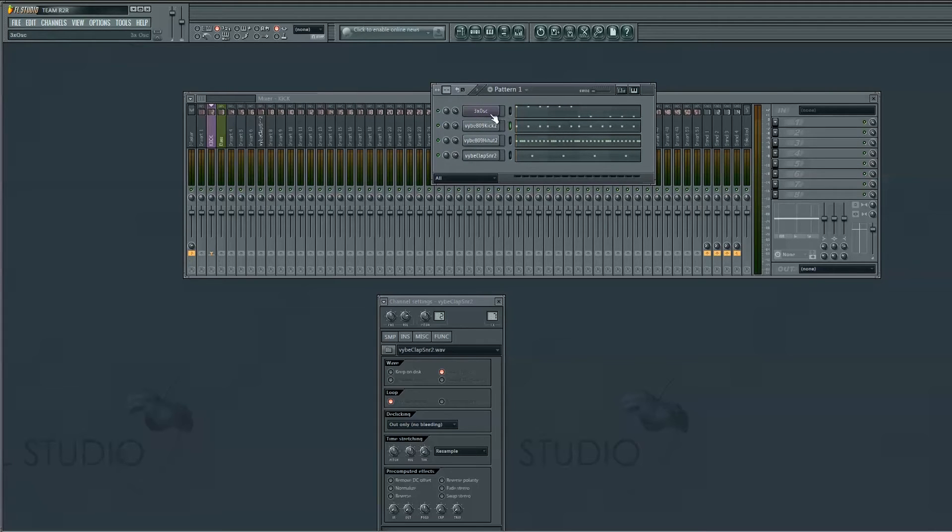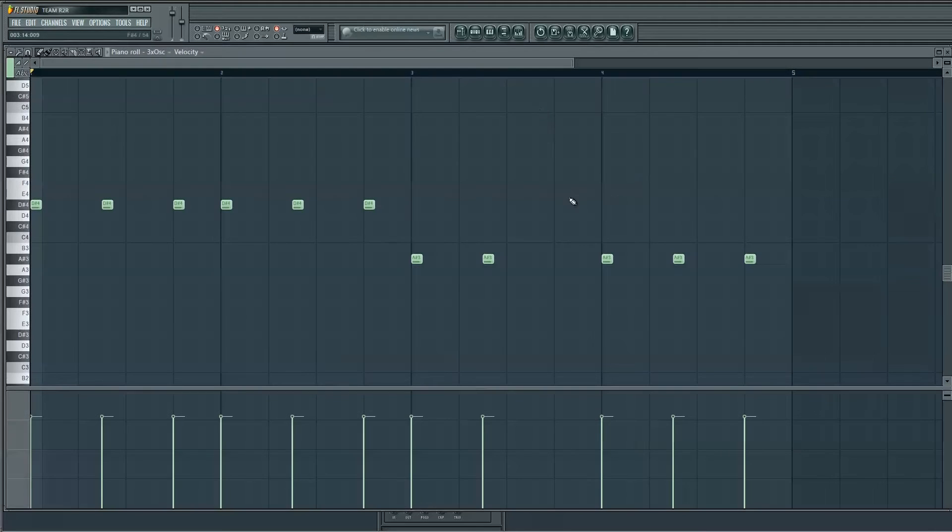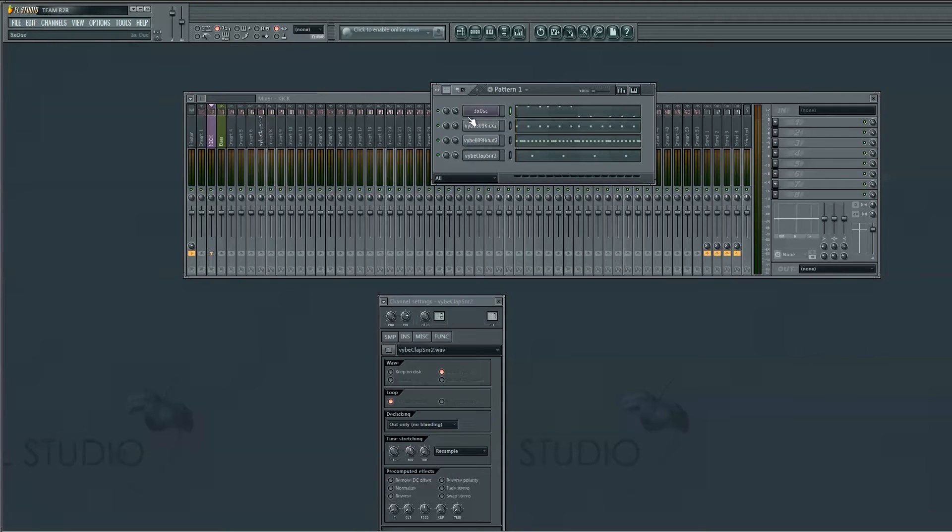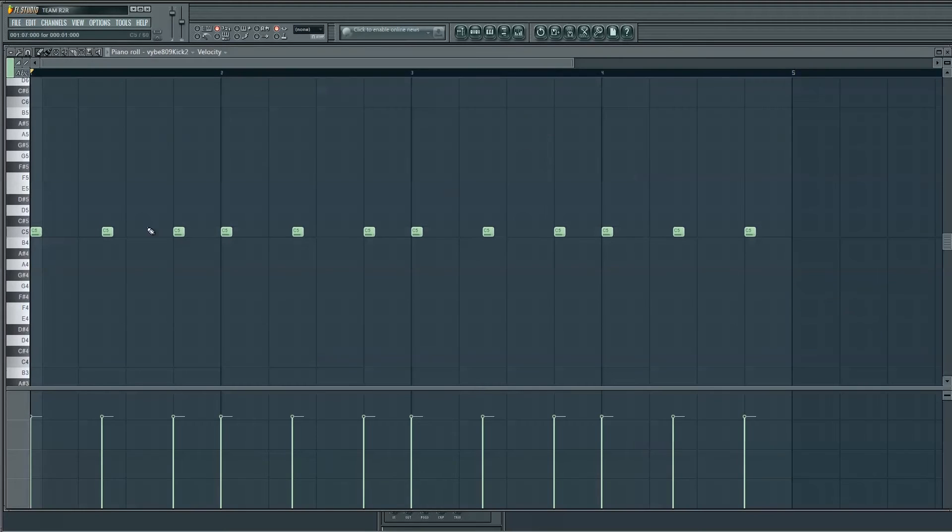So here I've got a 3x oscillator 808 bass that I've made, just a quick one, and a kick underneath. And all the notes are in the same position.